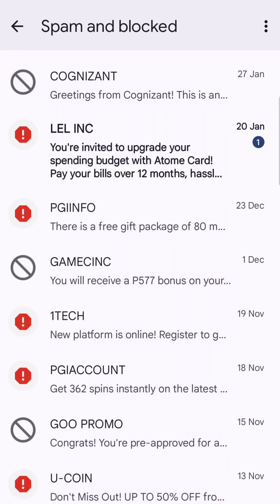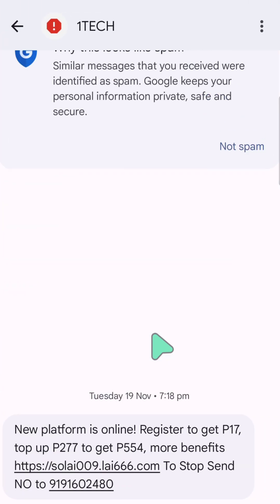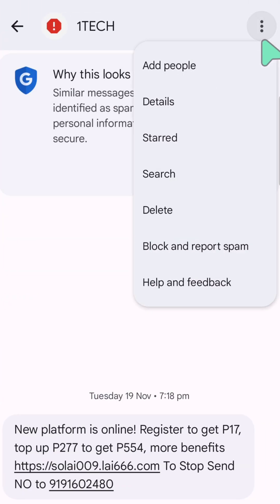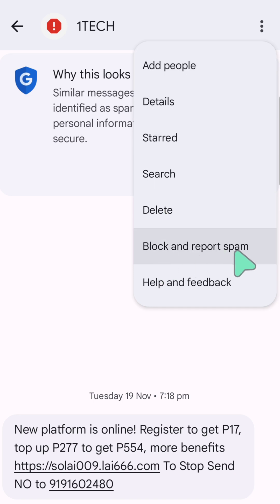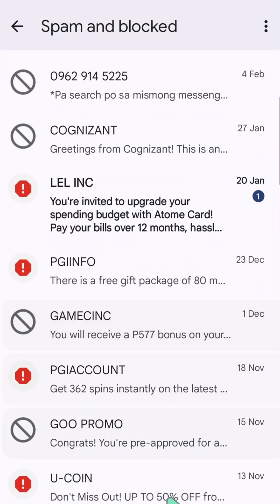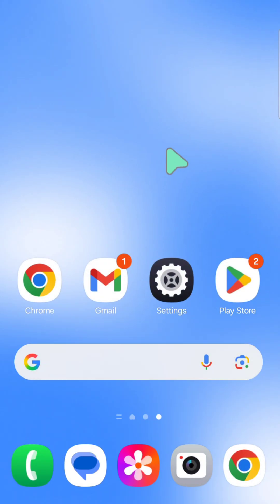For example, we will select the spam or blocked messages we want to delete. Click the three dots on the top right corner, where you can delete, block, or report spam. Select 'Delete' and then 'Delete these conversations,' and click delete. That's it, guys — thanks for watching!